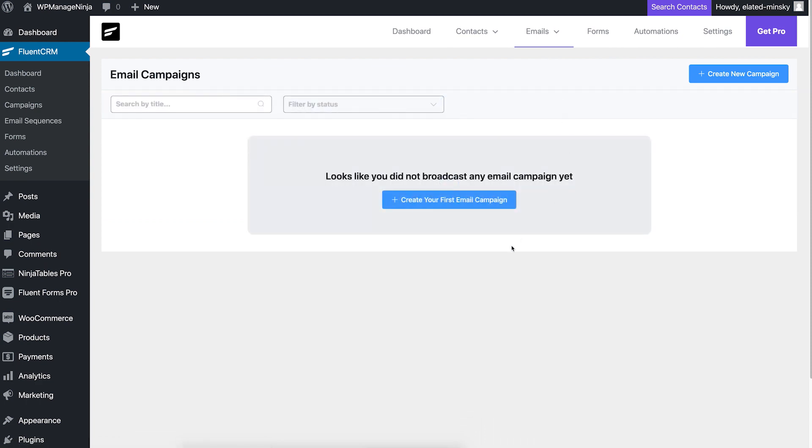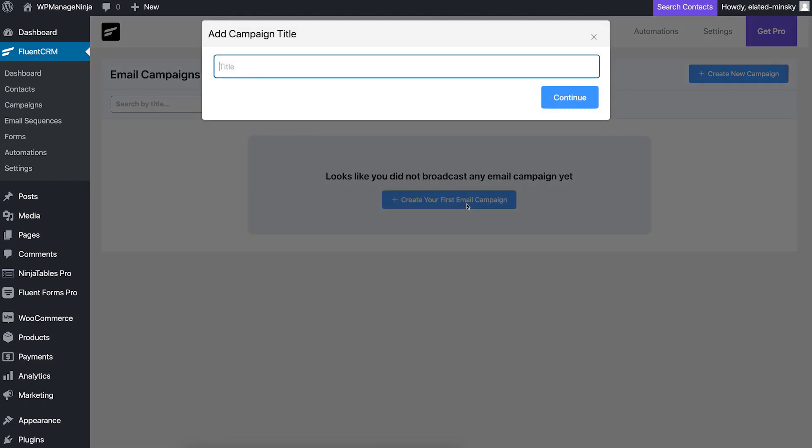FluentCRM's campaign tab is where all your campaigns live. Let's create a new campaign. Type in an appropriate name and a new campaign is created. Let's say the campaign is for promoting your upcoming webinar. We'll name it webinar push.